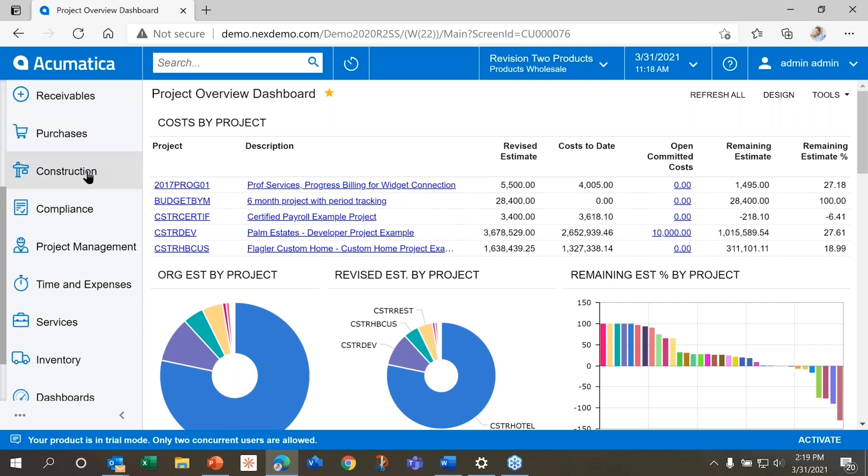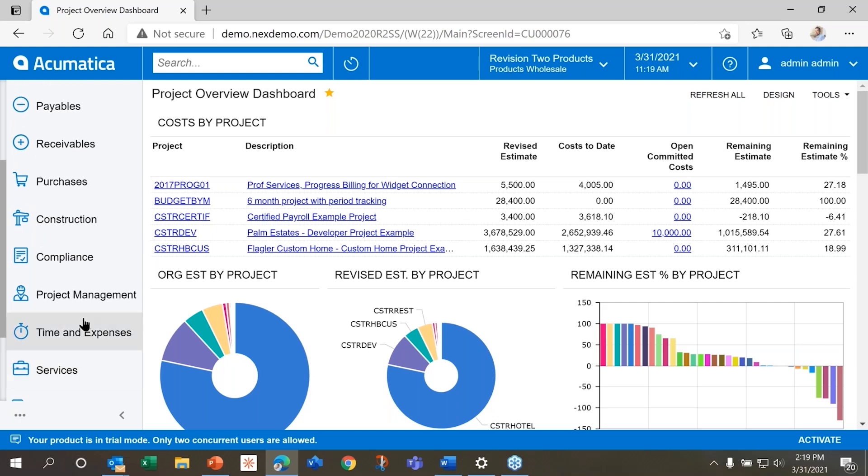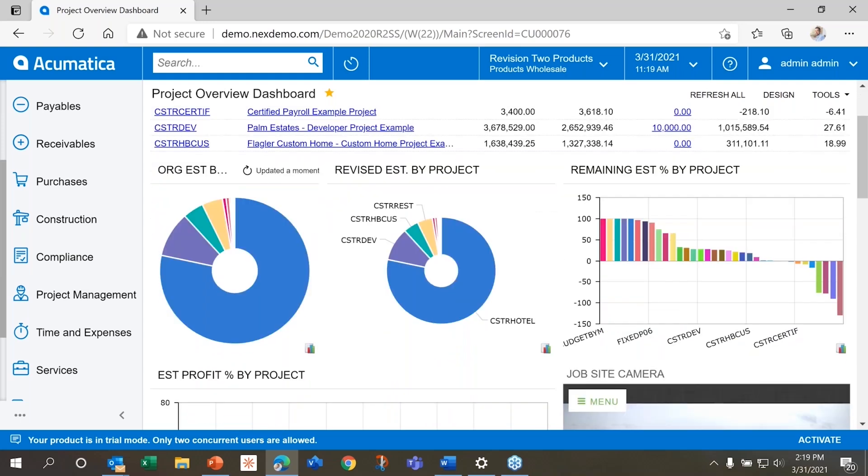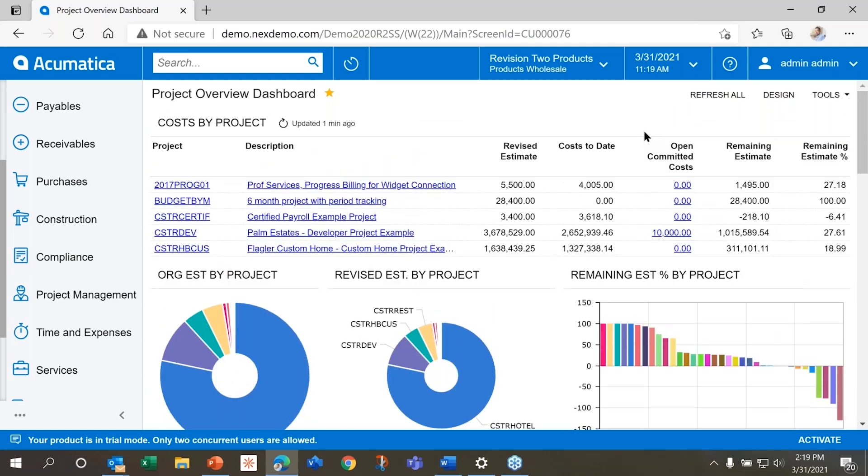And then today, we're going to focus on the construction piece, which is made up of construction, compliance, project management, time and expense services. Really today, because we have a short time to show you an overview of Acumatica, we're going to focus on the construction, project management, and compliance pieces, as well as dashboards. So the thing I want to start off with is this nice dashboard right in the middle of my screen. You can see I have a project overview dashboard. This gives me the ability to navigate directly anywhere in the system through my dashboard and make it easy and smooth. So it's all kind of a one-stop shop for all of my needs inside of Acumatica.